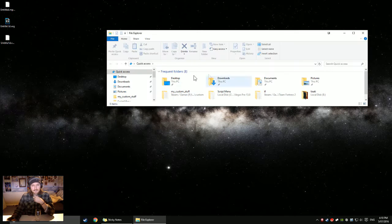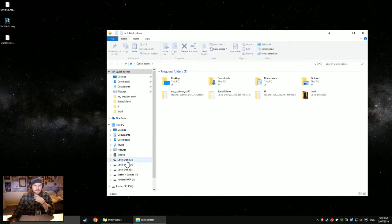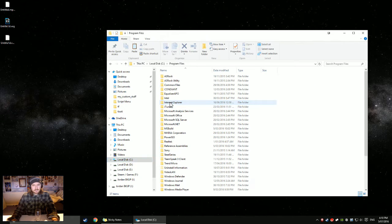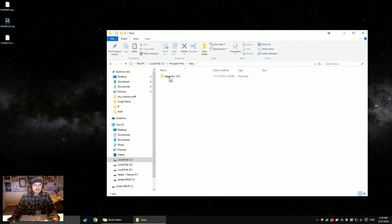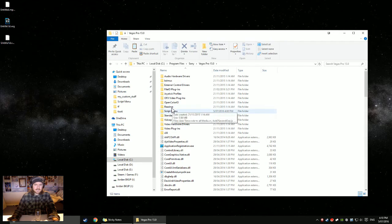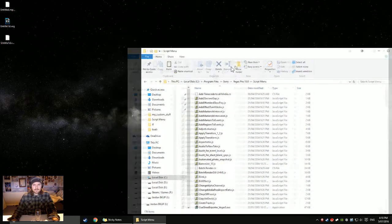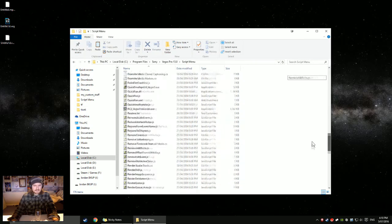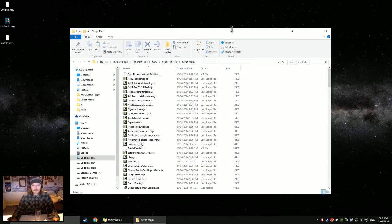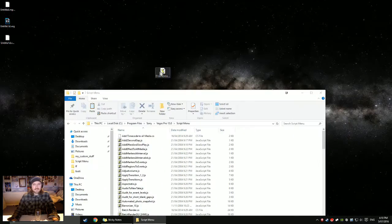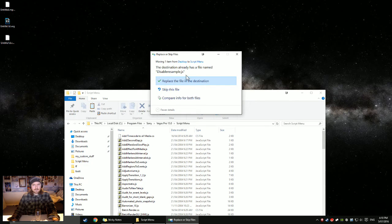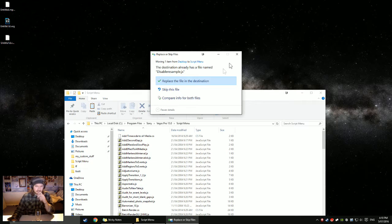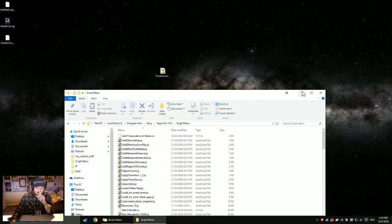But basically, long story short, all you need to do is go over to C Program Files, Sony, Sony Vegas, Vegas Pro 13, Script Menu, and you have a list of scripts. You might have none, you might have lots depending on whether you're into scripts or not. They're quite handy, I would recommend using them. And all you need to do is drag in disable resample.js, which is in the description box below.